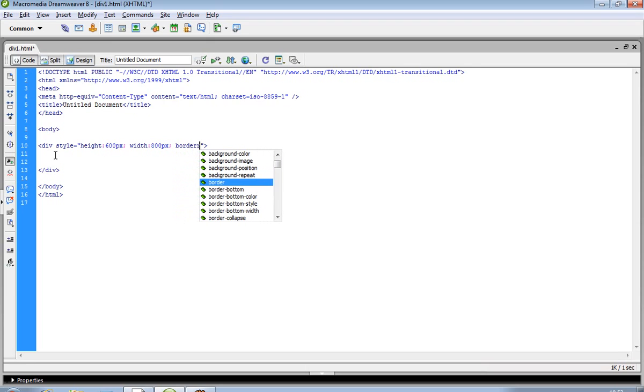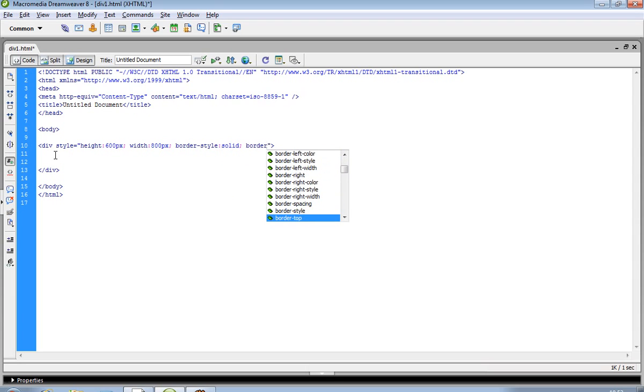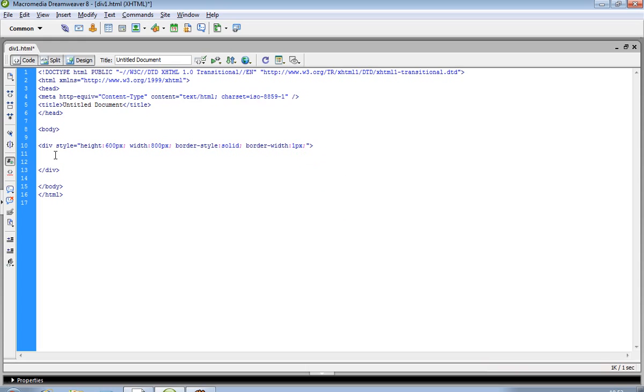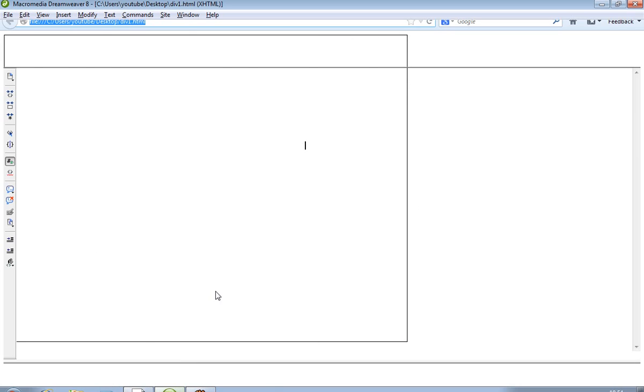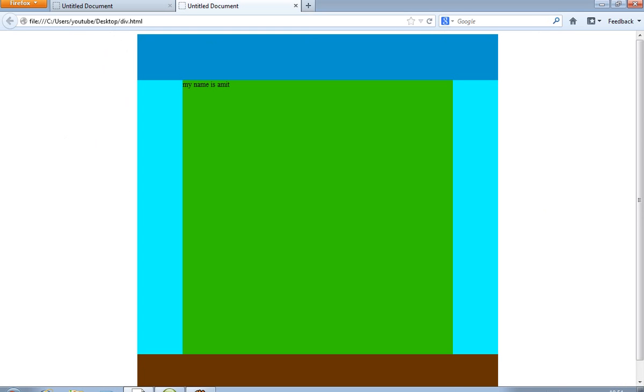We also add a border — without a border we cannot see the div. We set border-style to solid and border-width to 1 pixel. We need this layout centered, so we write margin auto. When you write margin auto, the div displays in the center. Now we increase the height to 700 pixels for our main layout outline.